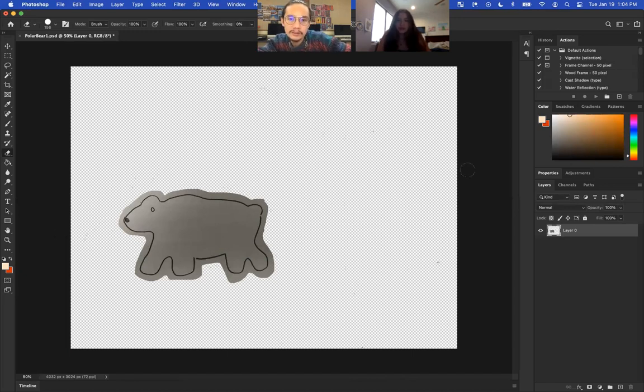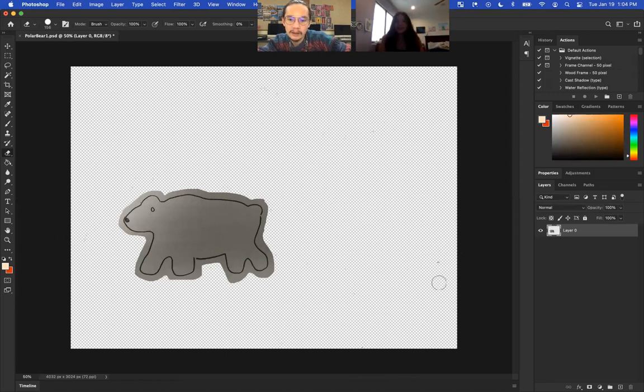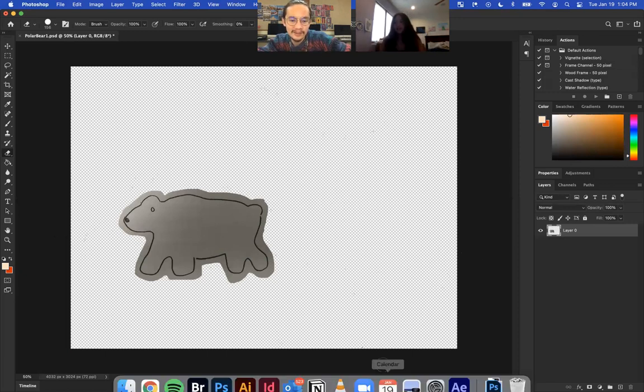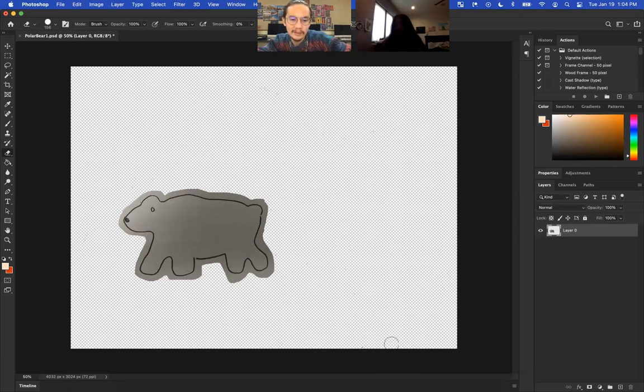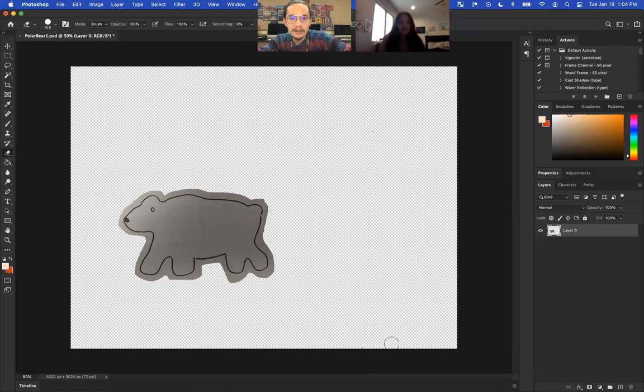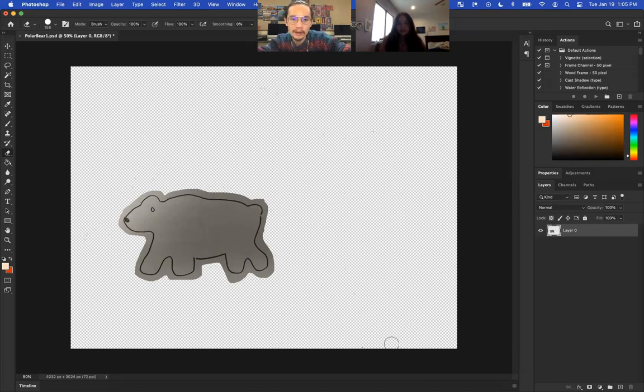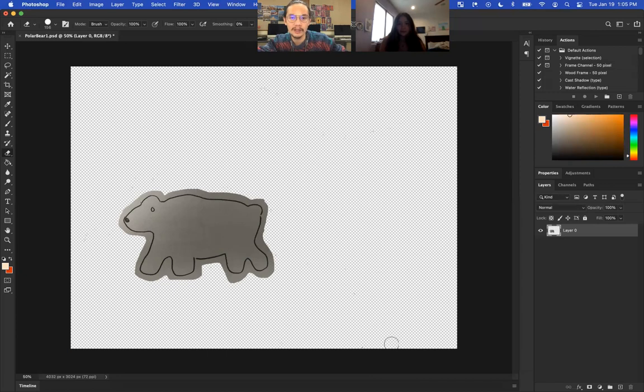And then just do that with all 12. Yeah, do that with all 12, and then we can—we'll put it into Premiere once you're done, and then we'll see what it looks like with it, and we'll see if it's something that you want to do.